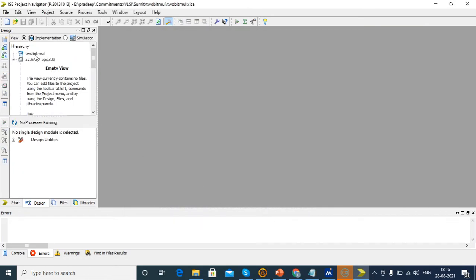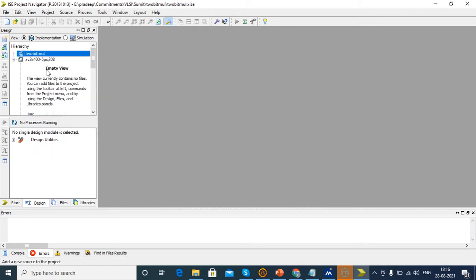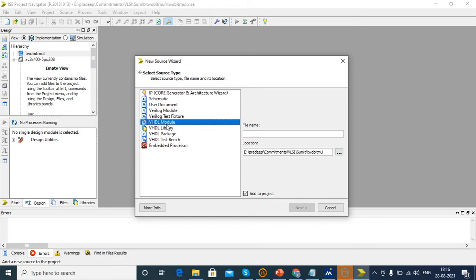After completion of this, we want to create the source file. For that, just right-click and select New Source. Here just select VHDL module because we are going to develop the code in VHDL.